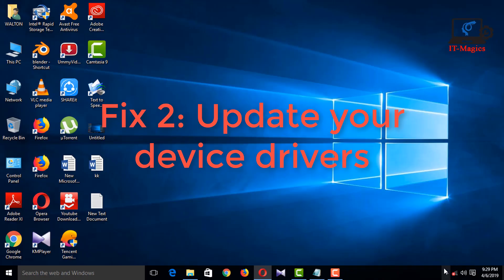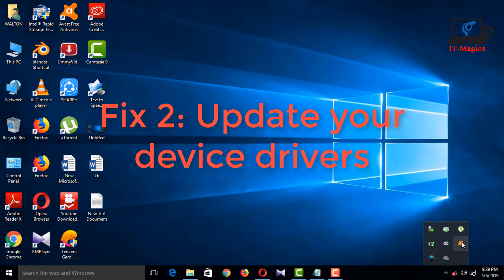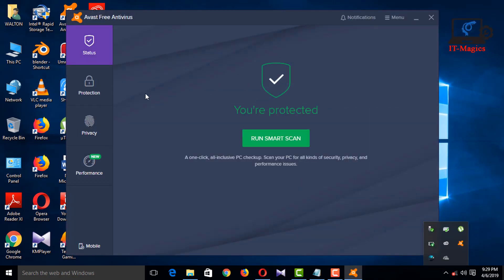Fix 2: Update your device drivers. Make sure your antivirus is up to date.